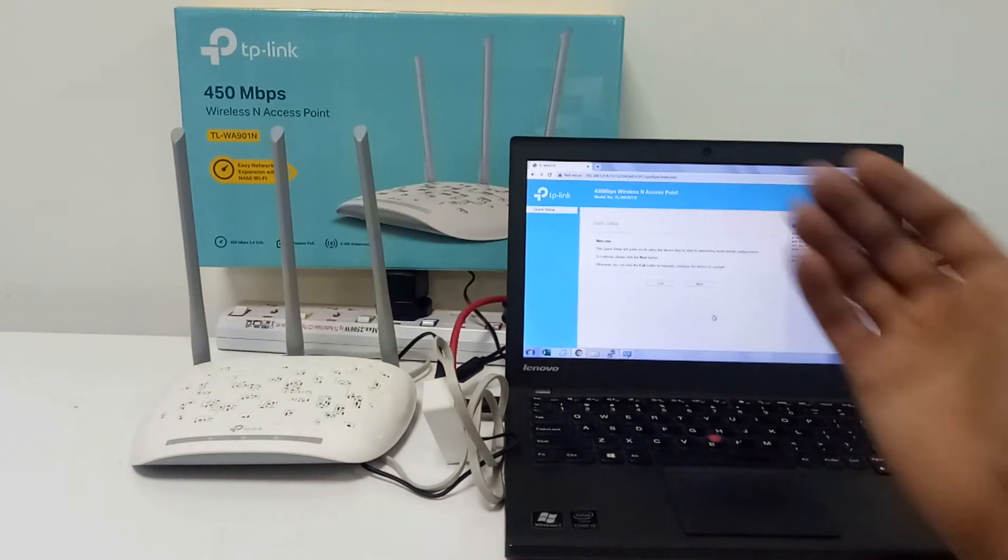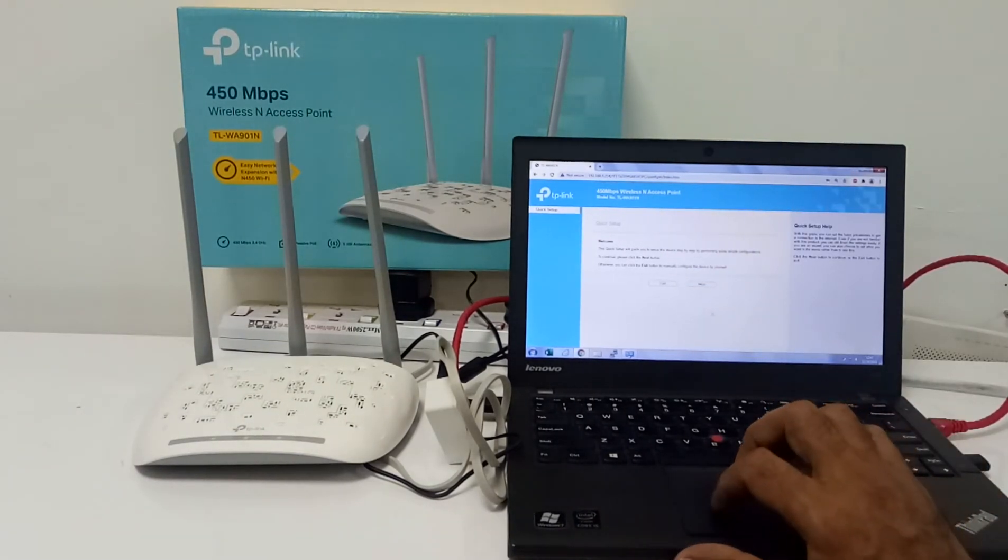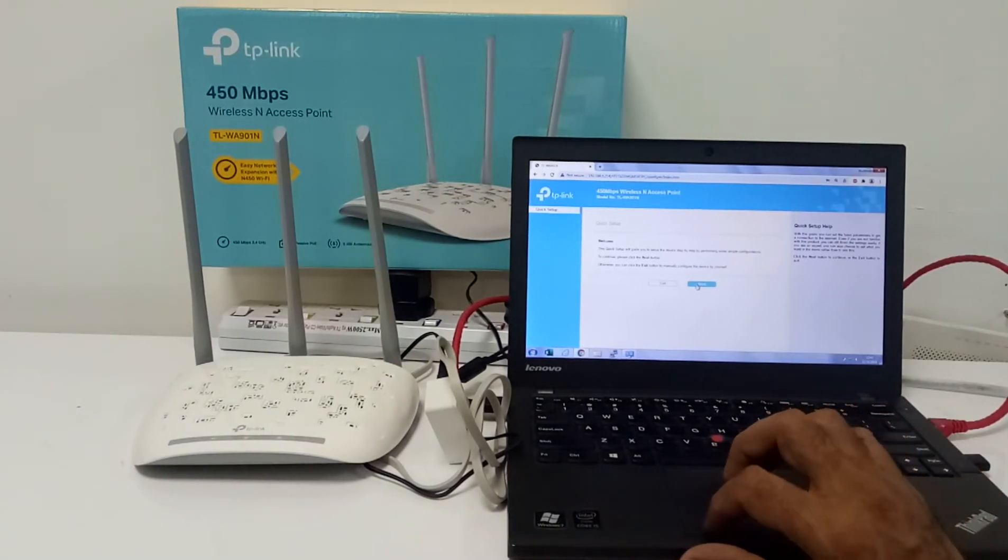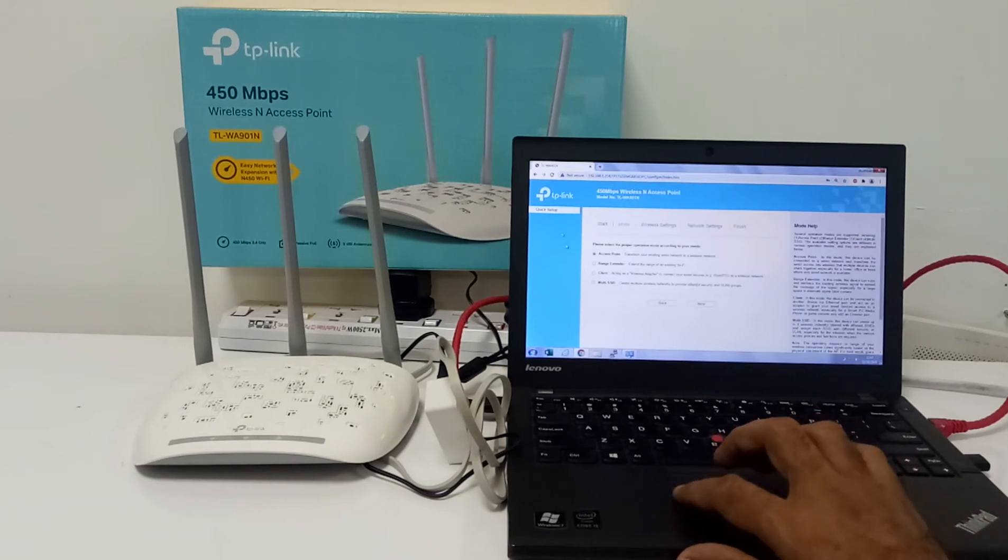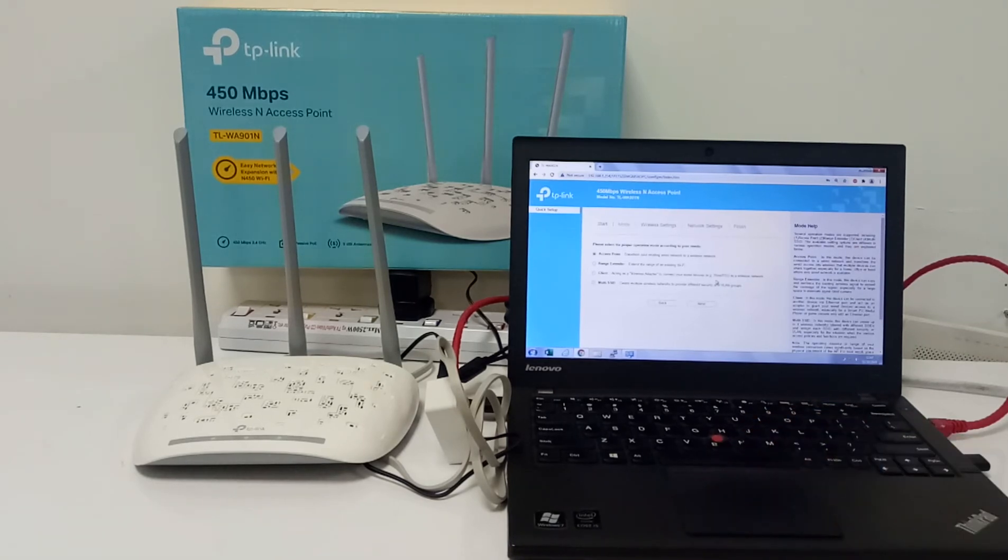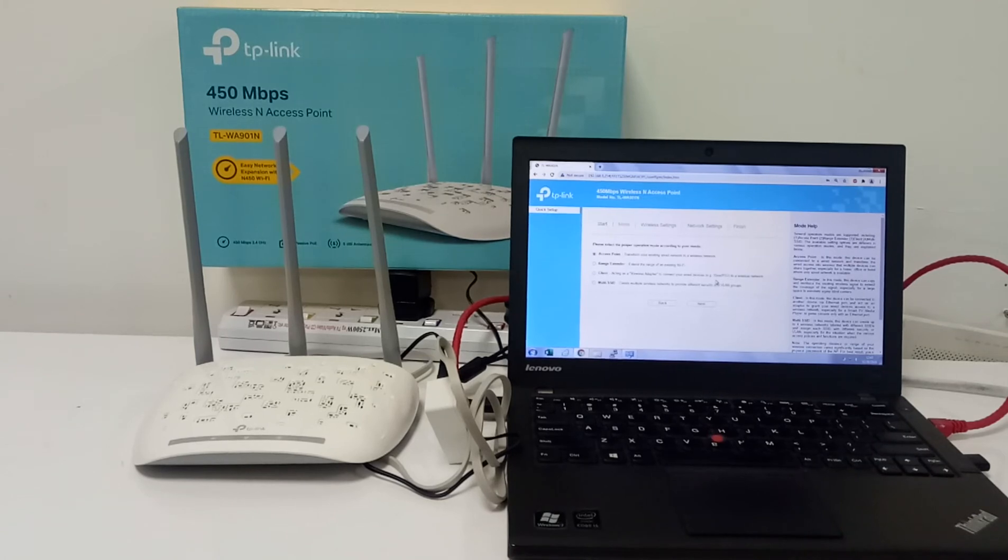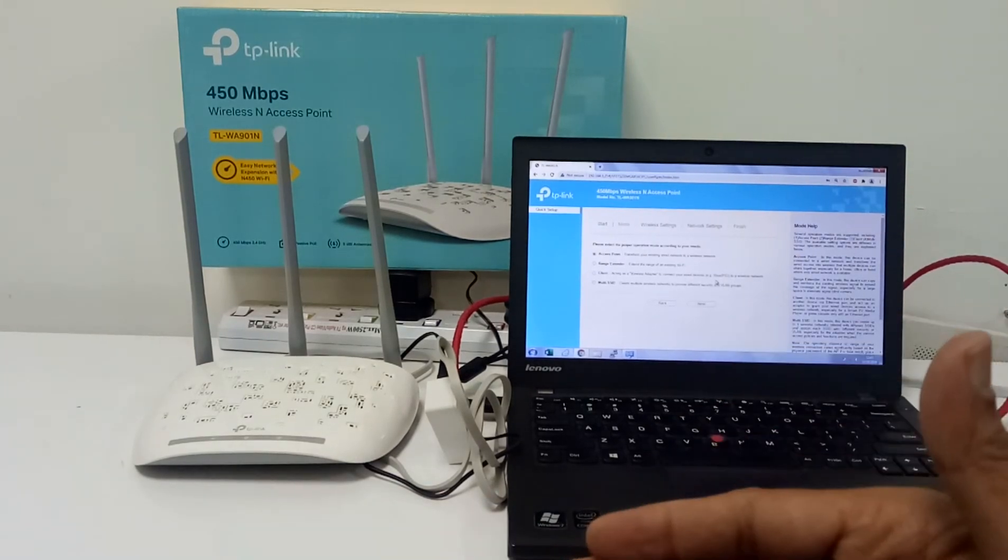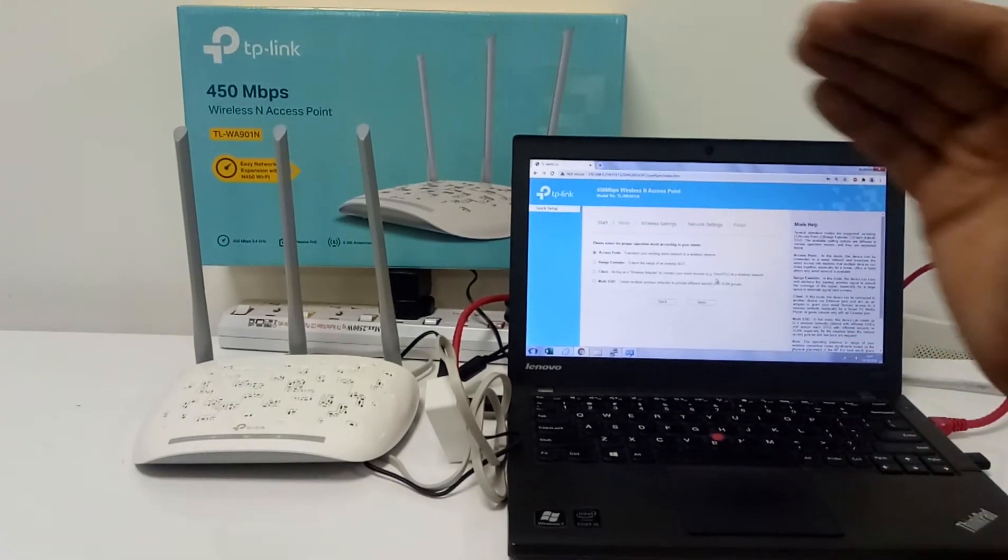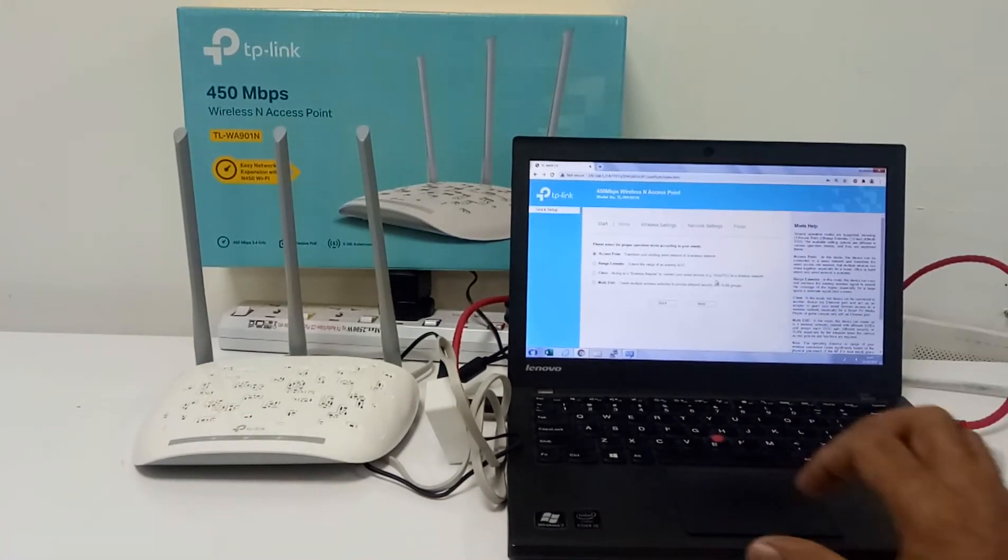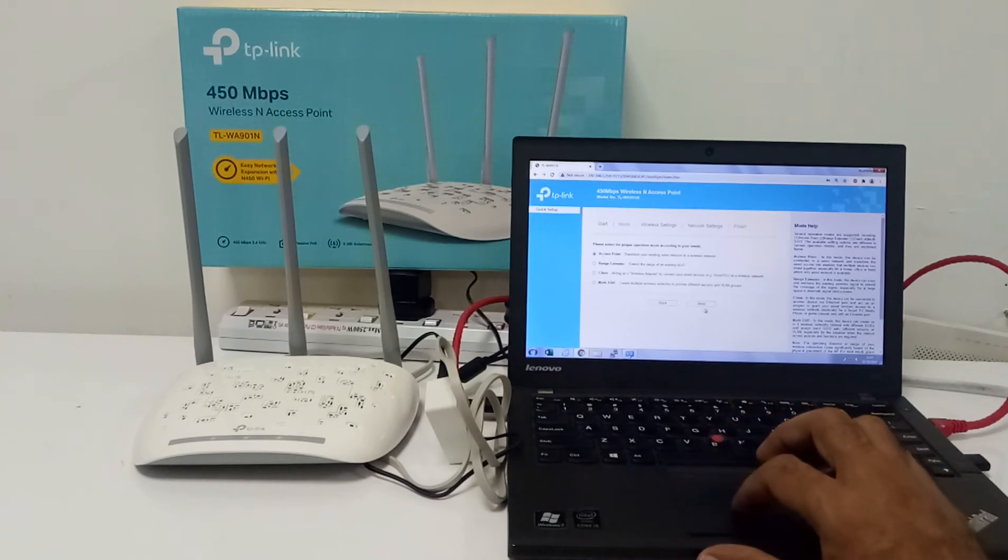After Create, the first page will open Quick Setup. In Quick Setup, I have to press the Next option. Then there is a mode option available - which mode you want to select. Because we are connecting through wire to this 901N, I have to choose Access Point mode and then press the Next button.